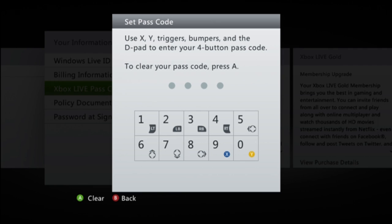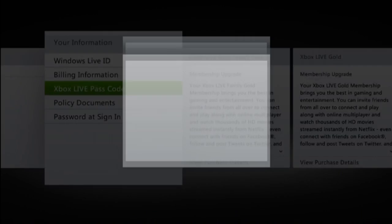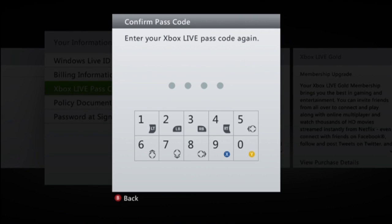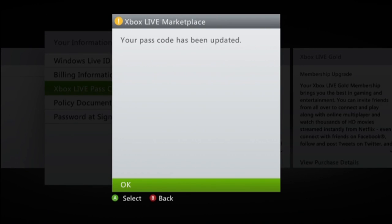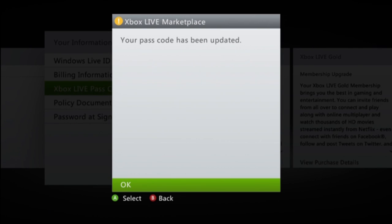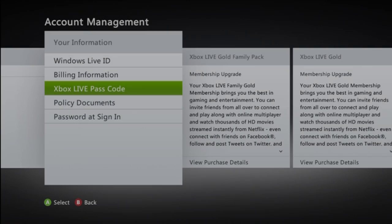Just go ahead and hit your buttons that you want. It is going to make you confirm it again to make sure you have it. Do not write this down because if you do, people can take this. Keep it in your head if you can store it.